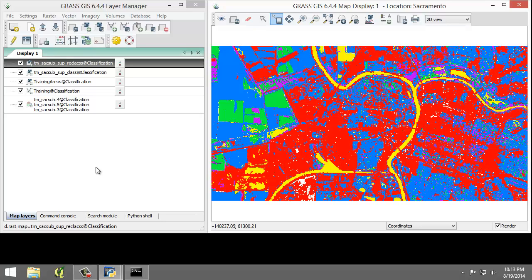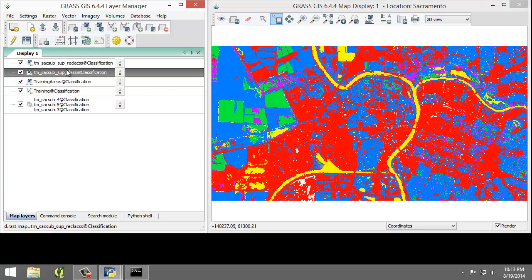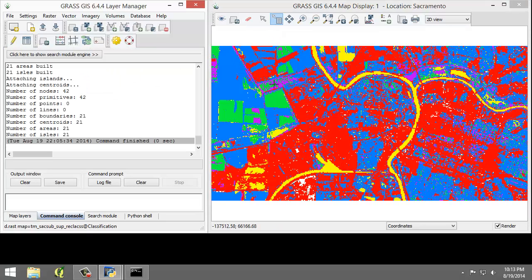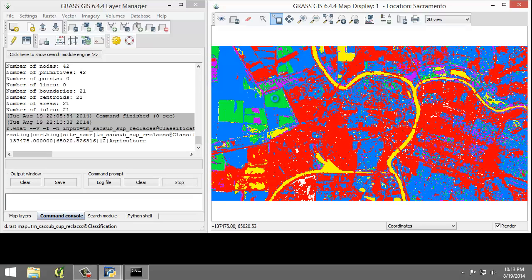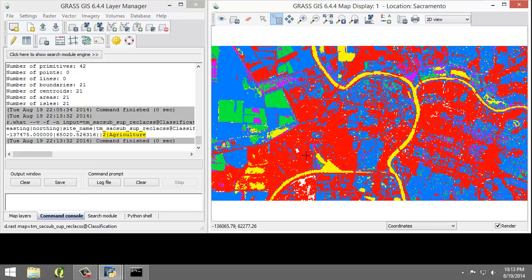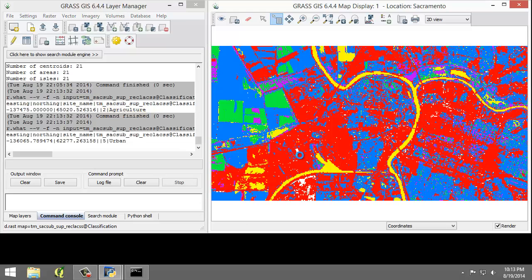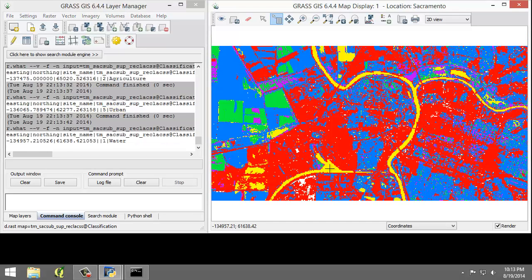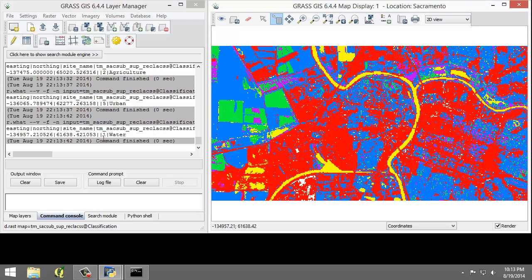Let's query a few cells to view the values. I'm going to make sure it's selected in the map layers and click the Query tool. I'm going to select this field here and you can see it's in class 2 with the name agriculture. You can see all of this red is class 5 urban and the yellow is class 1 water.